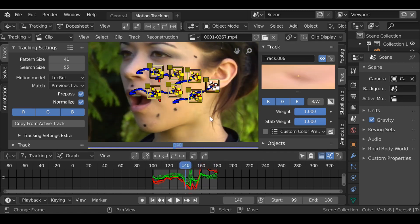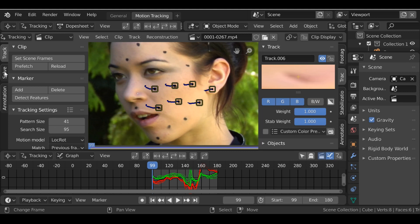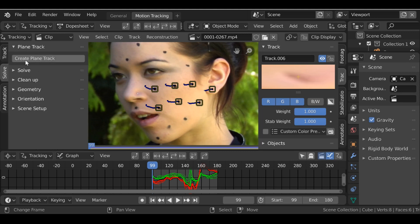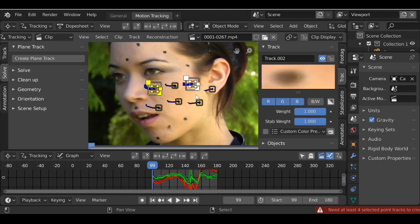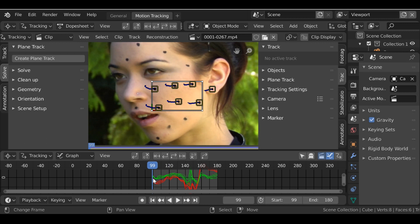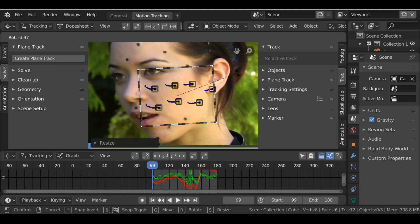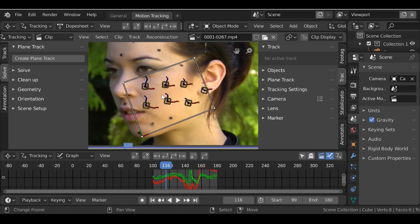Once you've added your tracking markers, press A to select all of them. You can use the panel or the icons — I'll use the icons section. Track these forward since we're on the first frame. It does a good job even over difficult sections. Jump back to the first frame, double-tap A to deselect. Change to the Solve tab, open Plain Track. To create a plane track you need four tracking markers selected. Select four markers, click Create Plane — a box is added that sticks to the face. Scale it on Y, a little on X, press R to rotate, and position it.